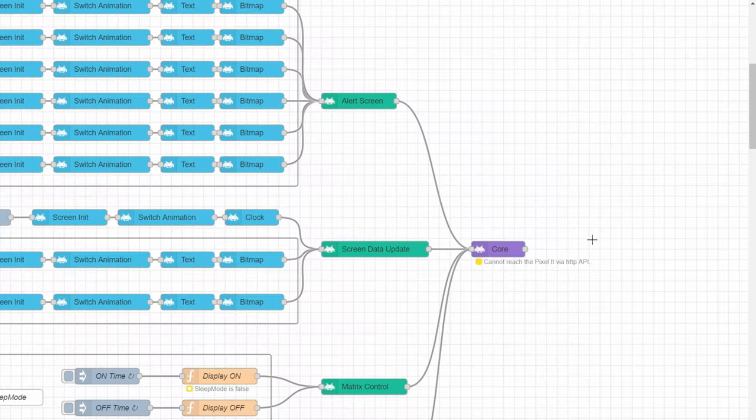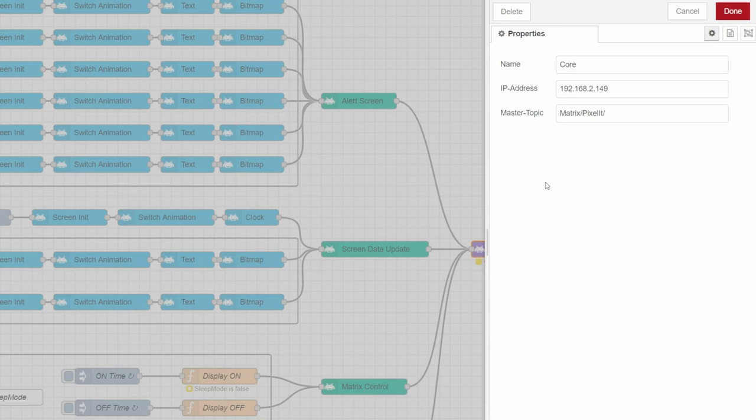In the core node, we need to change IP address and MQTT topic of Pixelit.